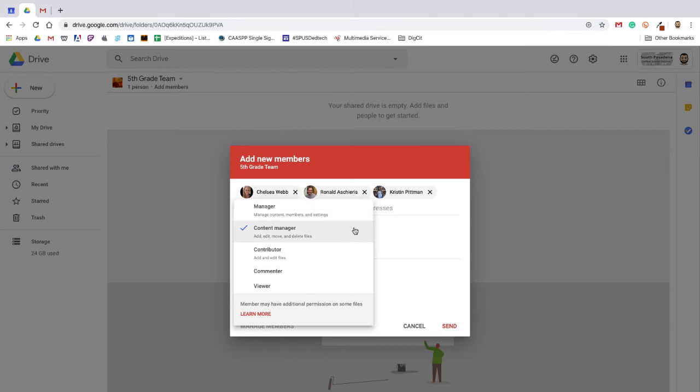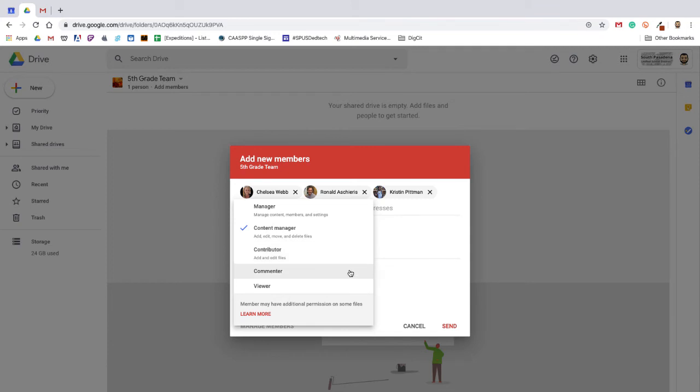Content managers are restricted to adding, editing, moving, and deleting files, while contributors may only add and edit files without the ability to move or delete. In most use cases, shared drives should add members as content managers.